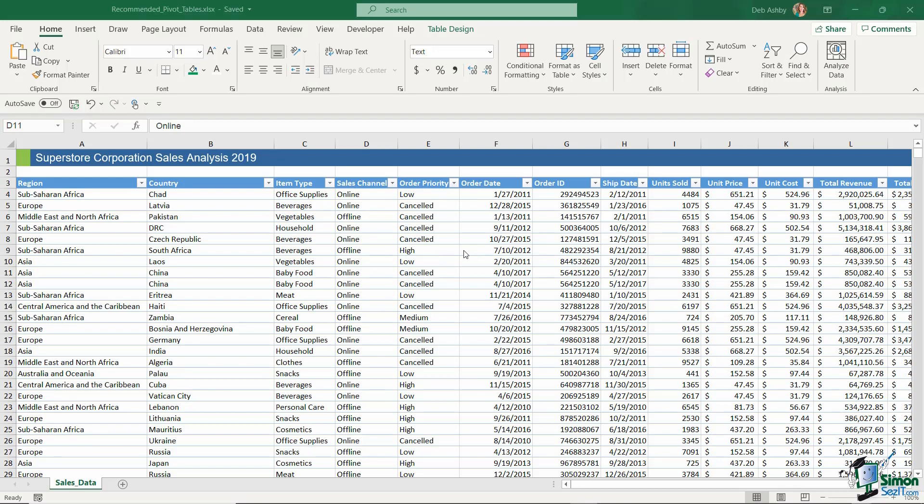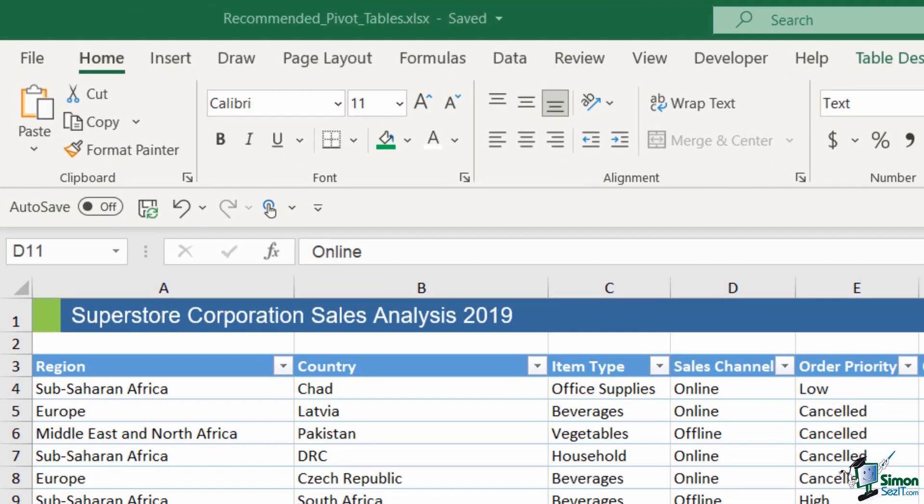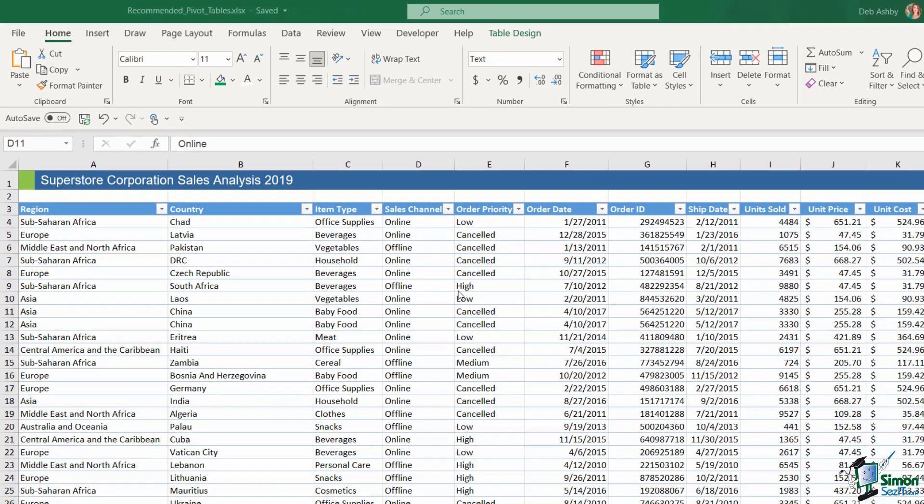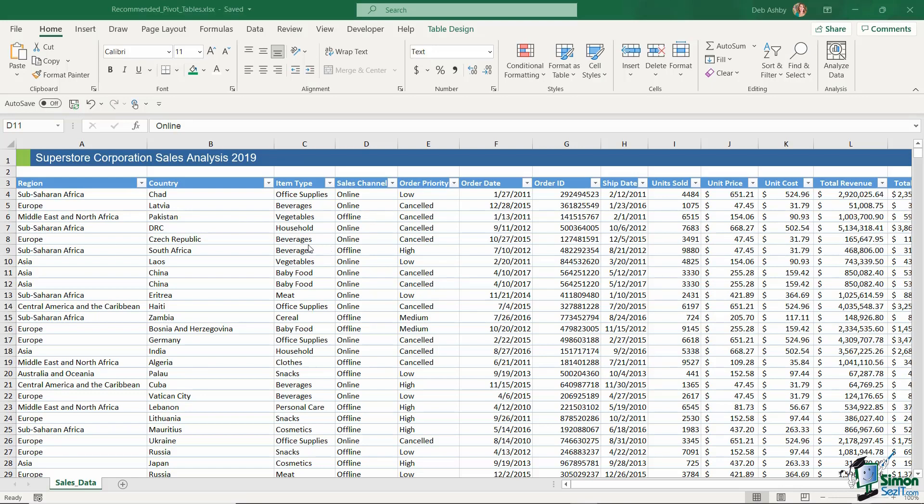We're going to start out in this lesson by taking a look at something called recommended pivot tables. Now if you notice, the worksheet that I'm working in currently is called recommended pivot tables dot XLSX and you'll find this file in the course files folder. This file is basically just the clean version of our data, so if you haven't followed along all of the lessons in the previous section you can simply open this one up and you're good to go.